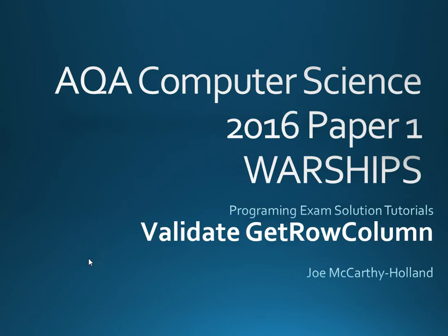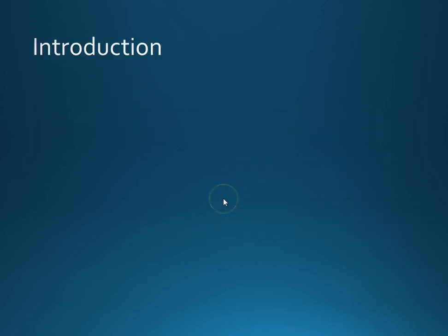Hi, welcome to another Warships exam solution tutorial. We're going to be looking at validating get row and column. I think pretty much everyone thinks this is going to be a dead cert.